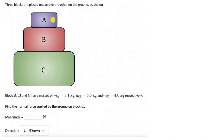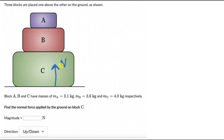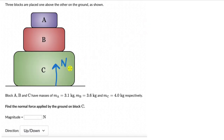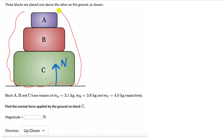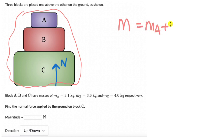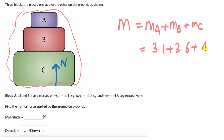Let's look at one more question. Here we have three blocks placed one above the other on the ground as shown. The masses are m_A, m_B, and m_C: 3.1, 3.6, and 4 kg. Find the normal force applied by the ground on block C — we need the magnitude and direction. We can consider these three blocks as one system, one big block. The total mass is m_A plus m_B plus m_C, which equals 3.1 plus 3.6 plus 4, giving us 6.7 plus 4, which is 10.7 kilograms.